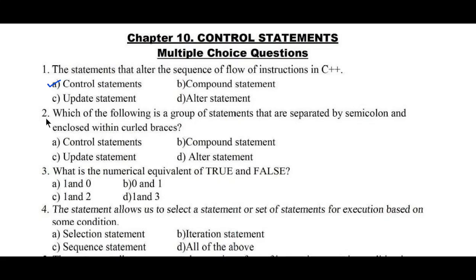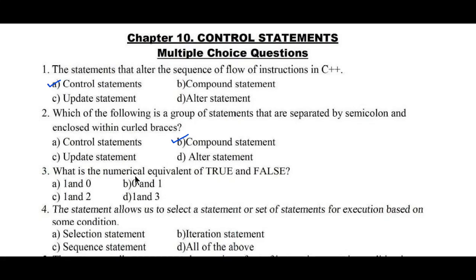Question number two: which of the following is a group of statements that are separated by semicolons and enclosed within curly braces? Option A: control statements, B: compound statement, C: update statement, D: alter statement. Whenever statements are enclosed within curly braces, such statements are called compound statements. Hence option B is the right answer.